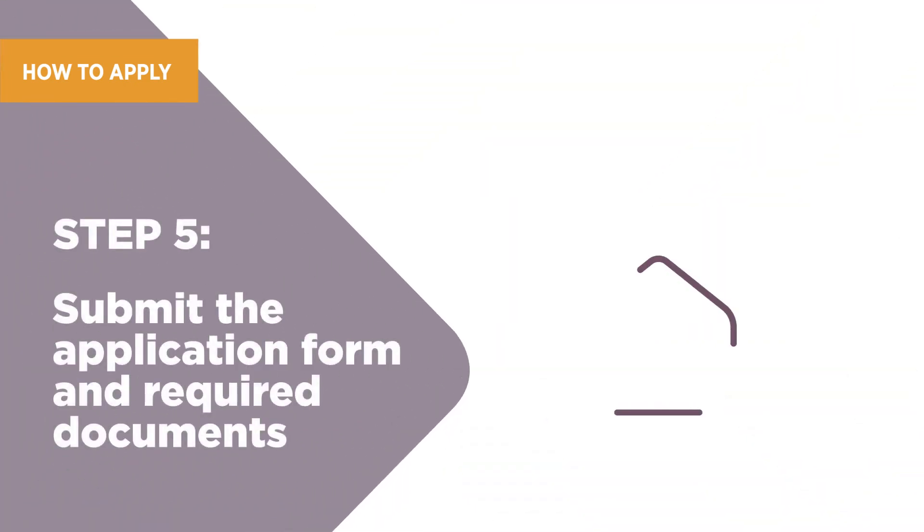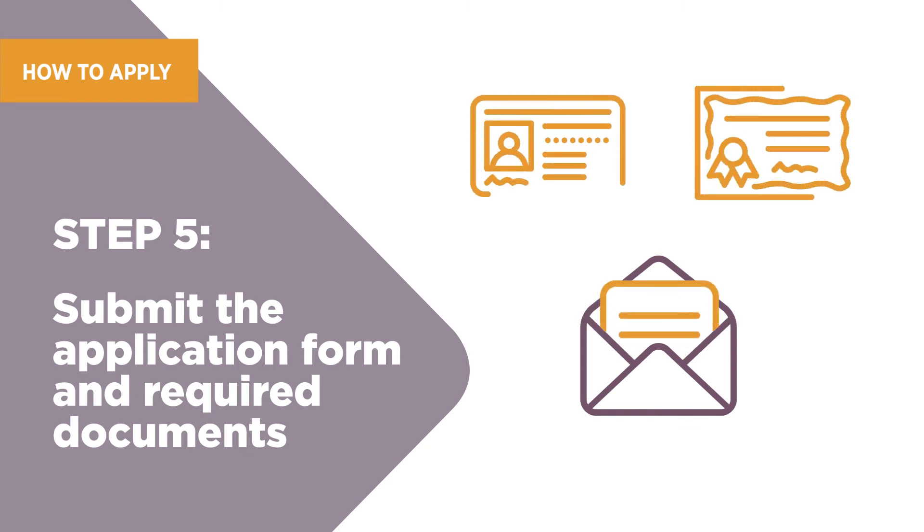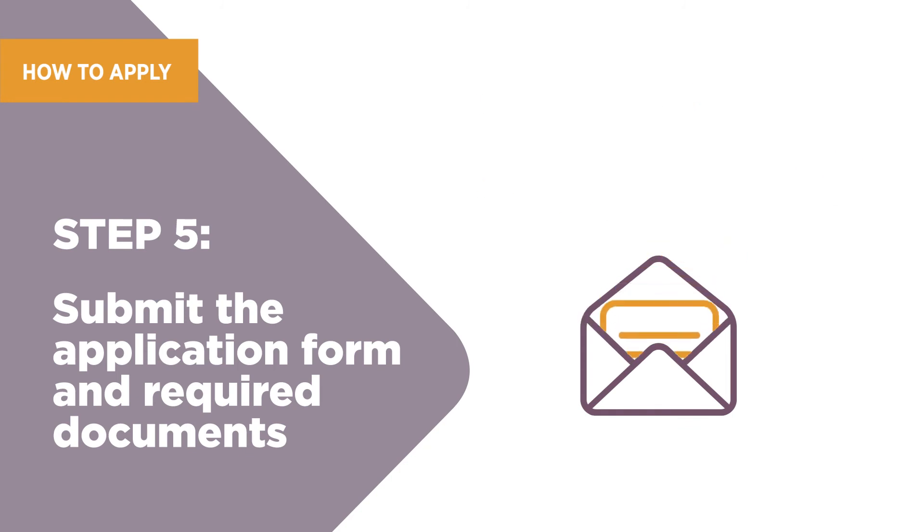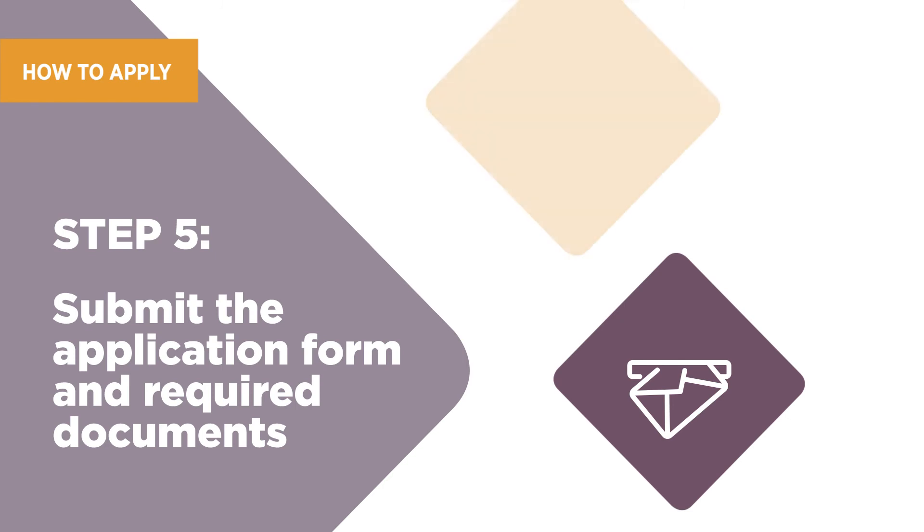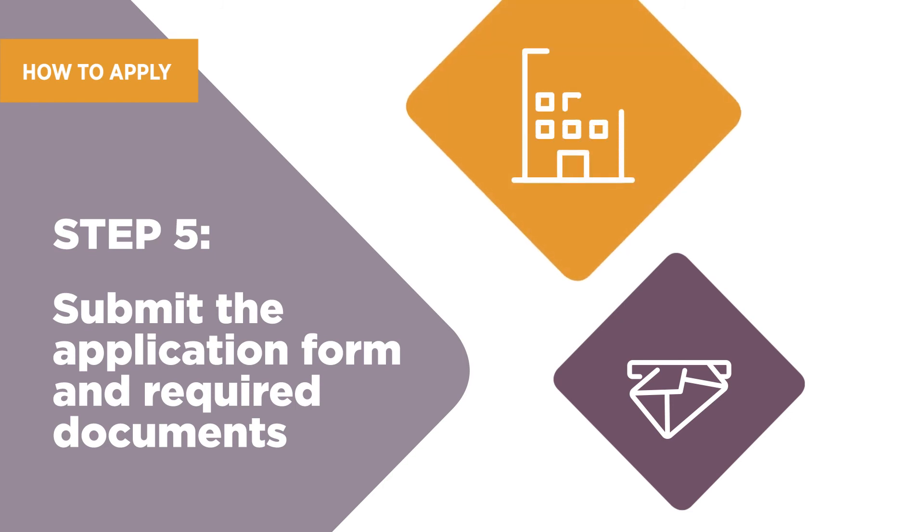You are required to provide documents with your application. Once you have a complete application, submit your application by mail or at an Indigenous Services Canada regional office.